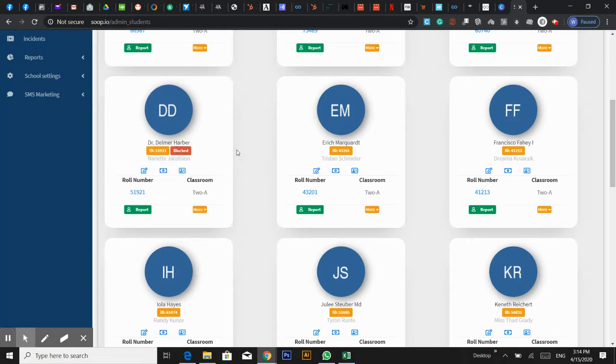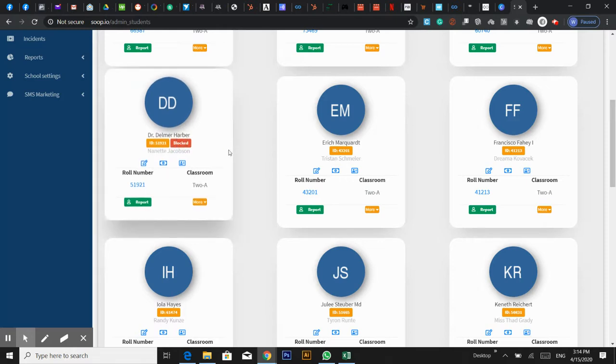You can see the student's access to the student portal. Please click the button.